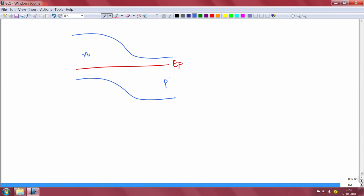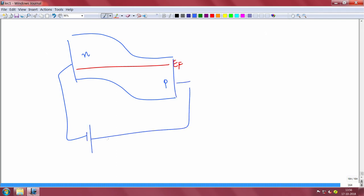There are two sorts of bias configurations you can apply. One is that you apply a negative voltage on the N side and positive voltage on the P side. This is called forward bias — the forward bias configuration of a PN junction. You are putting negative to the N side and positive to the P side.